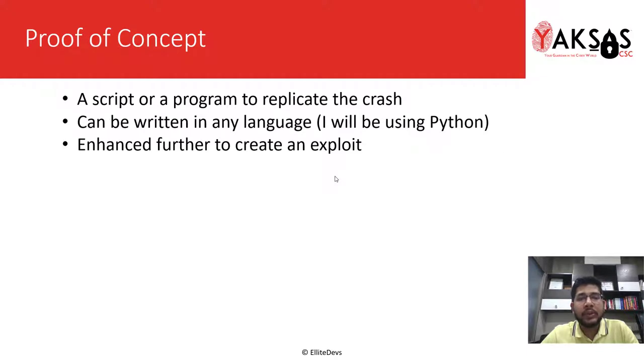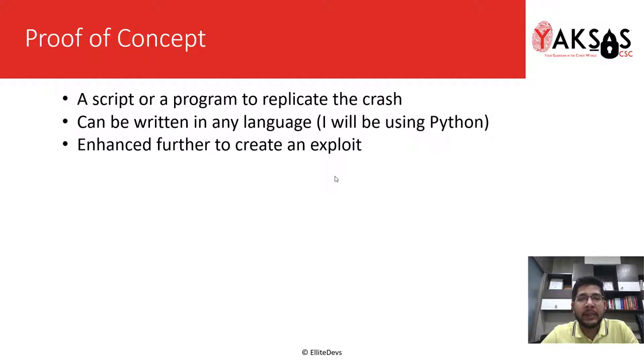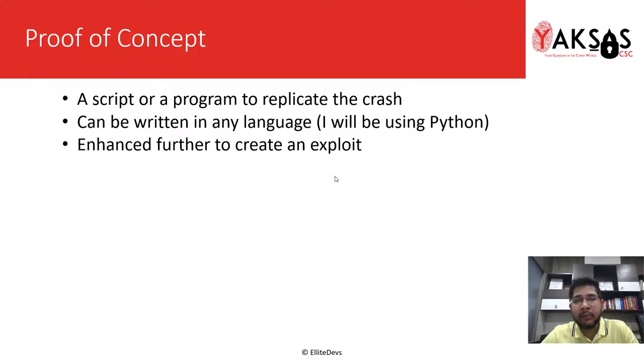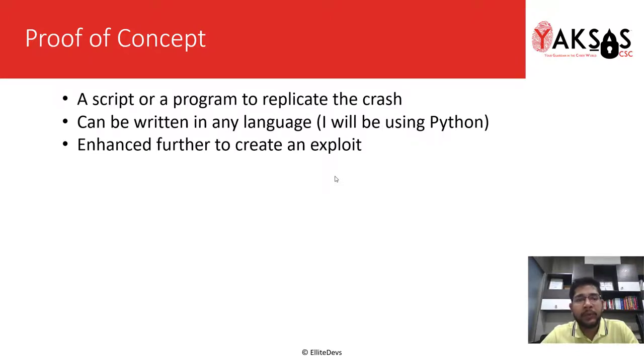So a POC or proof of concept is a simple script or program to replicate the crash that we found in the last part. It can be written in any language of your choice, be it C, C++, Java, Python, or any other language that is out there. I will be using Python for this module.